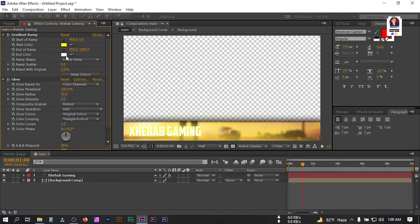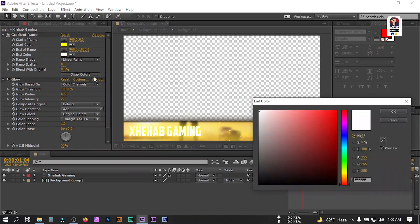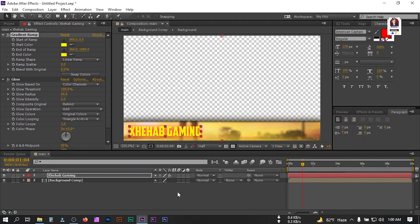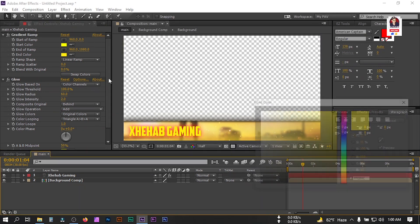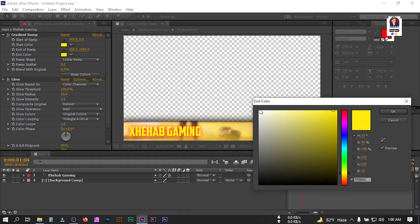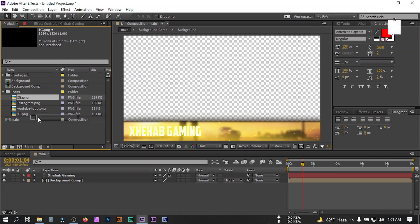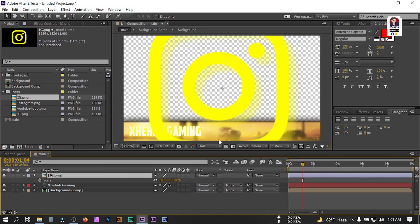Here you can change the font color anytime. But for this tutorial I'm going to use white. Now let's drag our icon — I'm going to use this Instagram icon and change its size to 5.